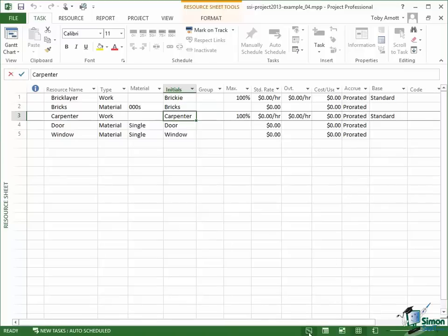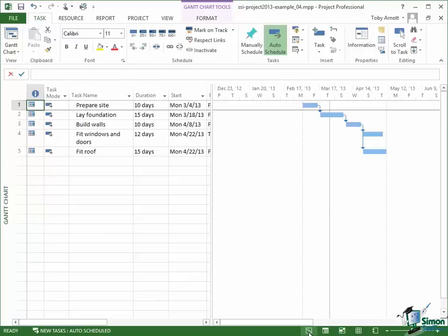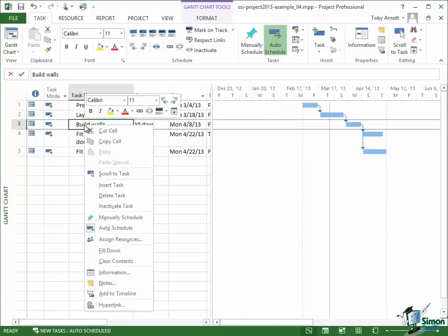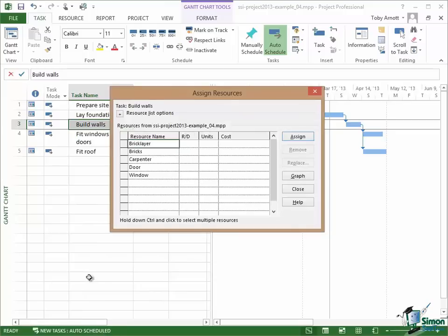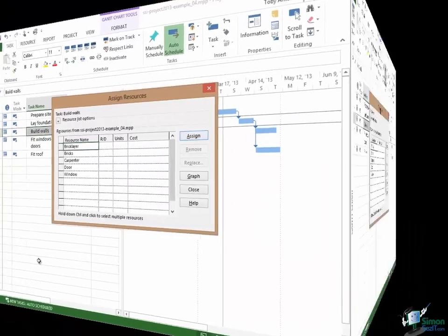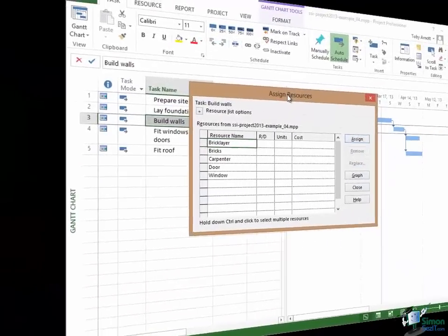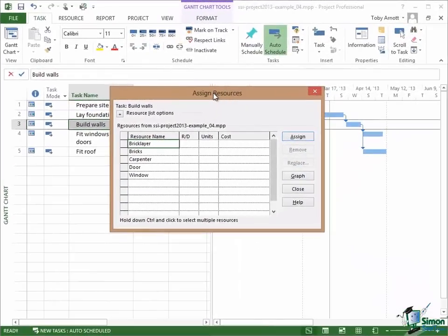Now I'm going to right click on the task Build Walls. And when I right click, one of the items that I can see on the contextual menu is Assign Resources. It's just below the midway point. Click on Assign Resources and I see the Assign Resources dialog which is a dialog that you'll use a lot when you're working with Project 2013. Now quite a lot of this Assign Resources dialog we're going to look at later on.